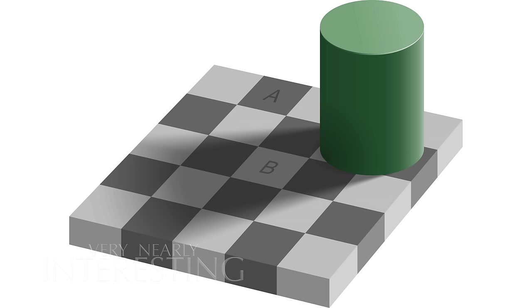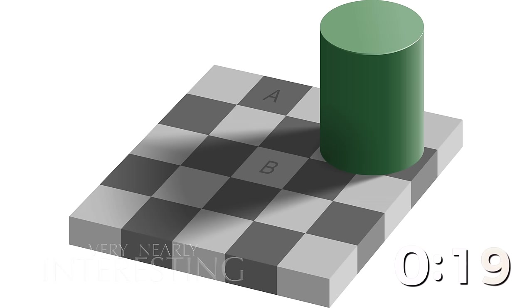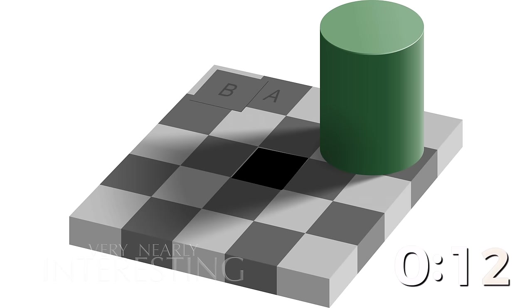The checker shadow illusion was published in 1995 by Edward Adelson. Your brain is telling you that tiles A and B are different colours. They are, in fact, exactly the same colour and shade. Your brain can see the shadow and clearly expects a white tile to be in the space marked B. I'm going to slide the B tile now out of the shadow and put it next to A. I haven't changed the colour of that tile. Your brain has.